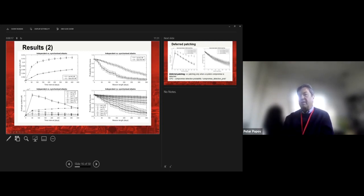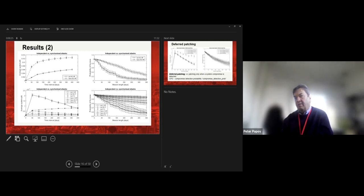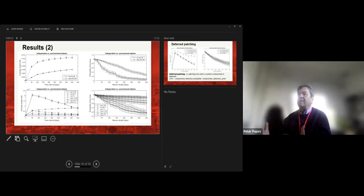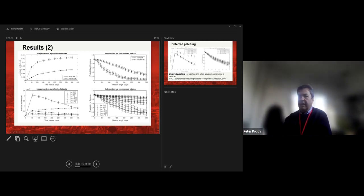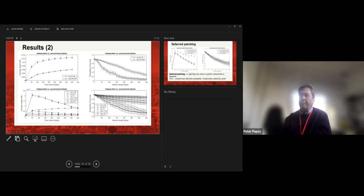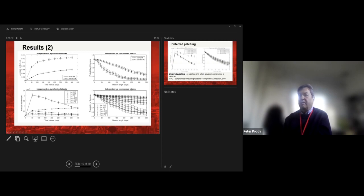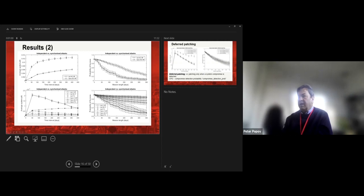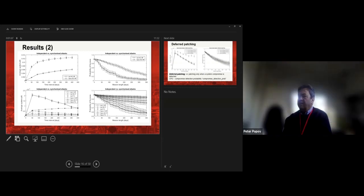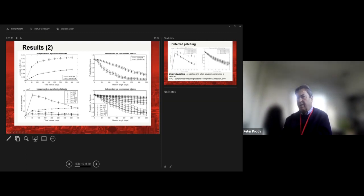For independent versus synchronized attacks: if the adversary is clever and knows they're dealing with a two-channel system, they launch attacks almost simultaneously with a short interval between them. If they succeed, they will eventually succeed against both channels. Therefore, the average system PFD — probability of failure on demand — with the synchronous attack is significantly higher. The deterioration is faster with synchronous attacks.